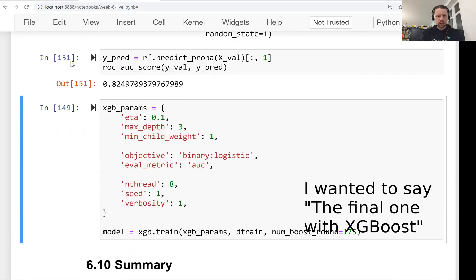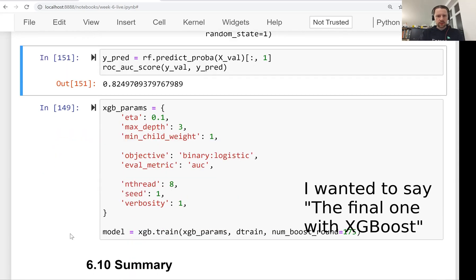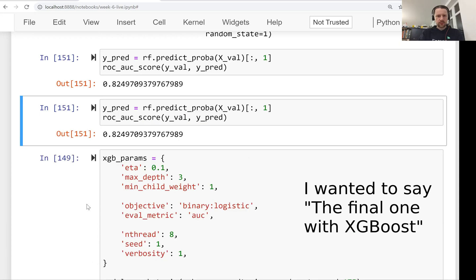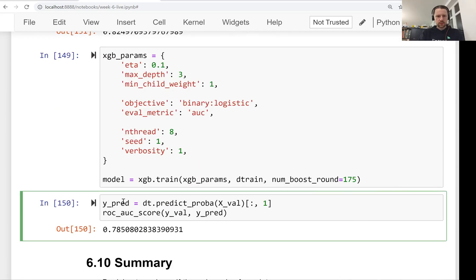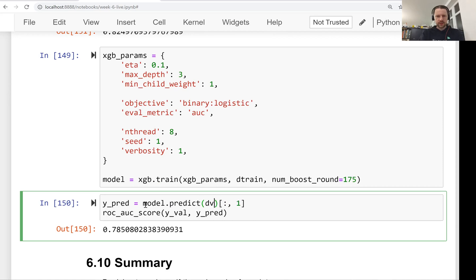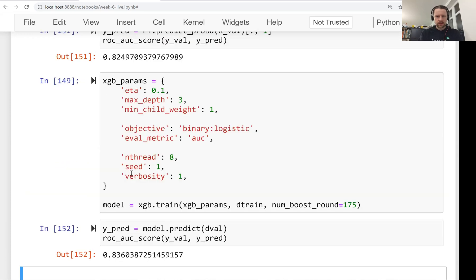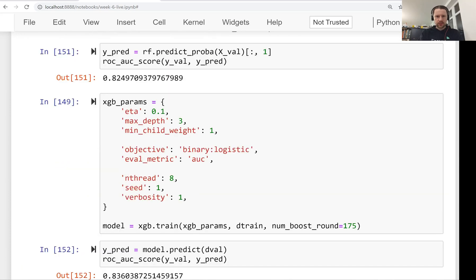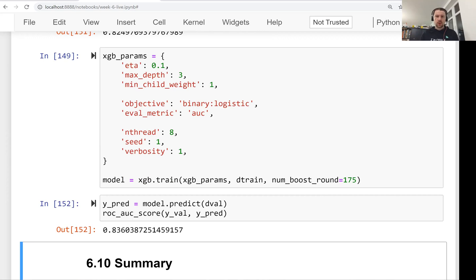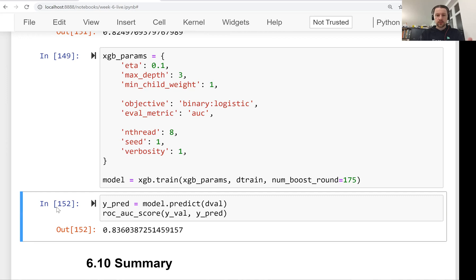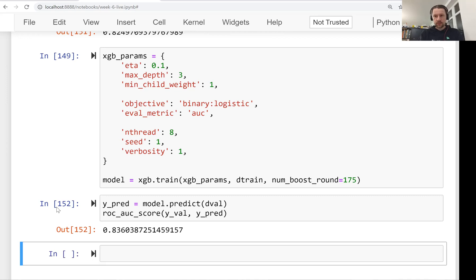And then let's do the final one with XGBoost. Here we do model predict and we use D validation. And now let's compute its AUC and this is 1% better than random forest. So now we see that XGBoost is the best model. Now we want to train the final model and we want to use the entire training data set.